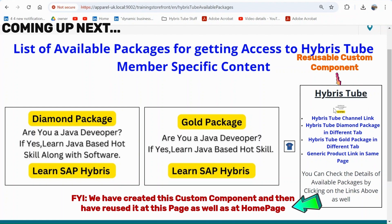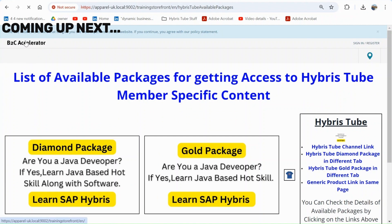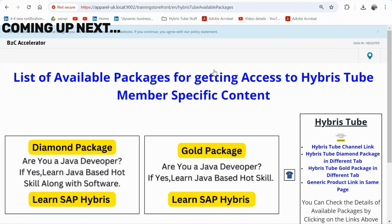This is a reusable custom component which we are using in this space as well as on the home page. As you can see, we have reused this same component on the home page also. So in this video I have tried to clarify a lot of your doubts regarding the creation of components and how to reuse those components on different pages.